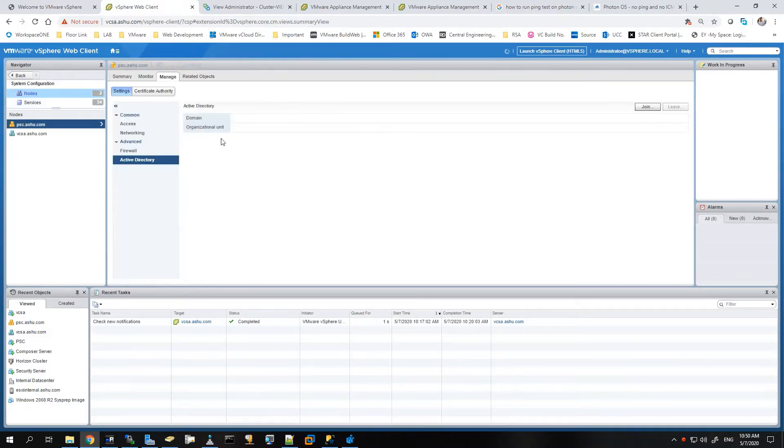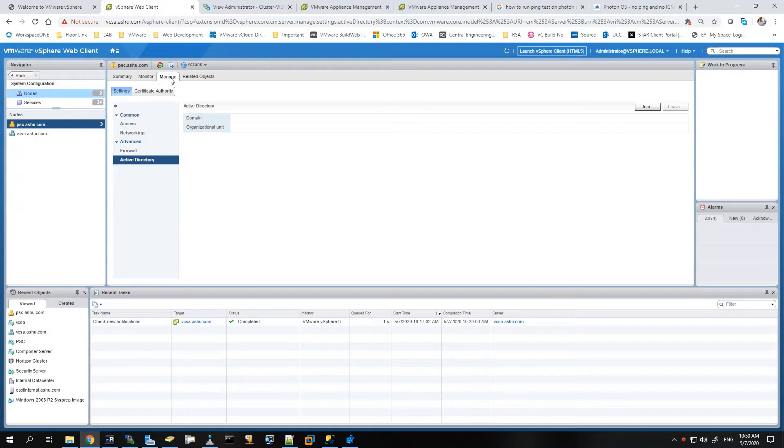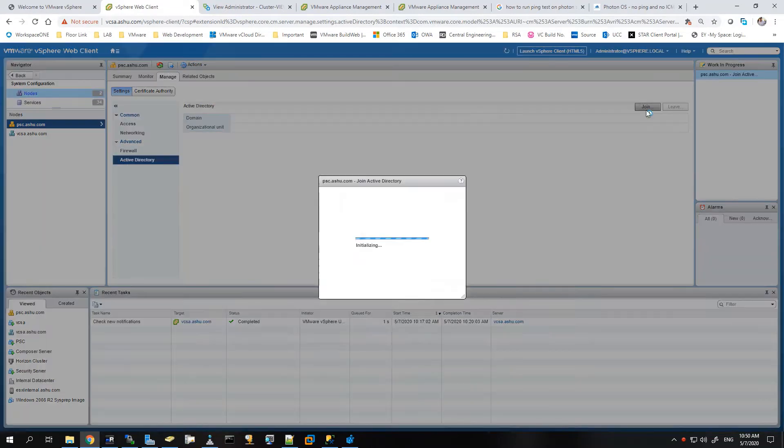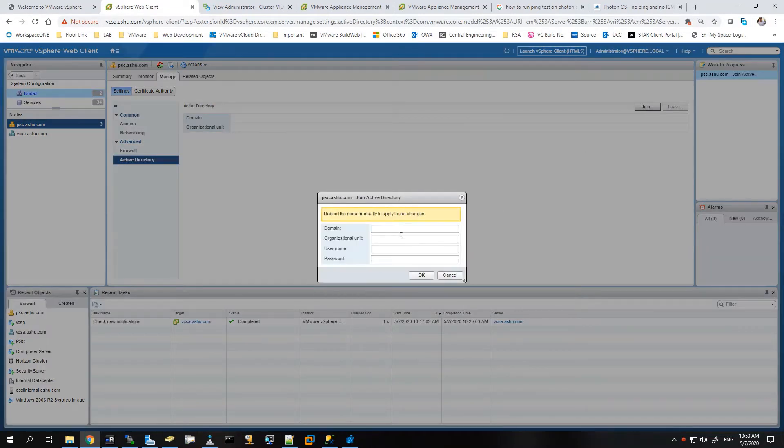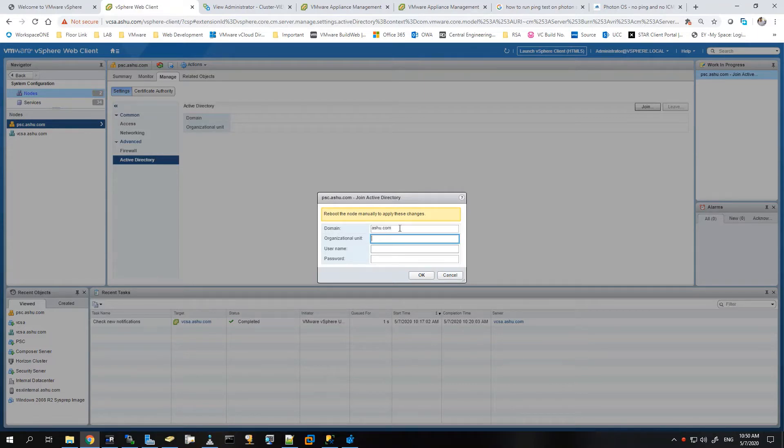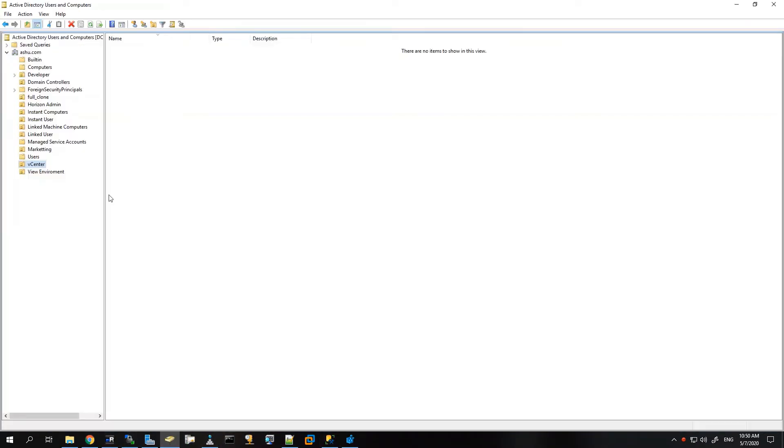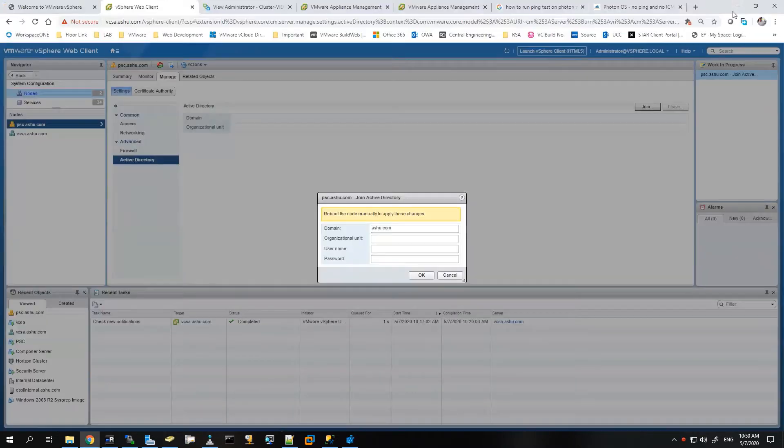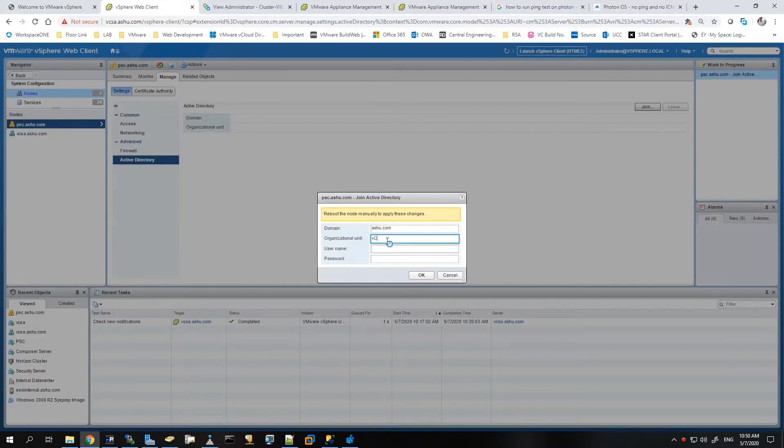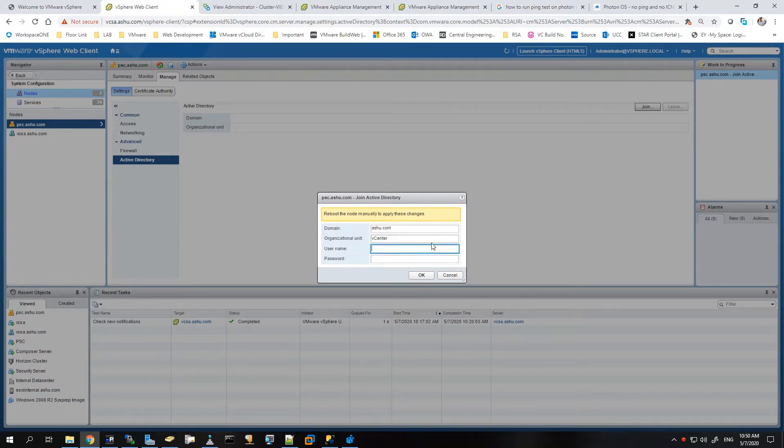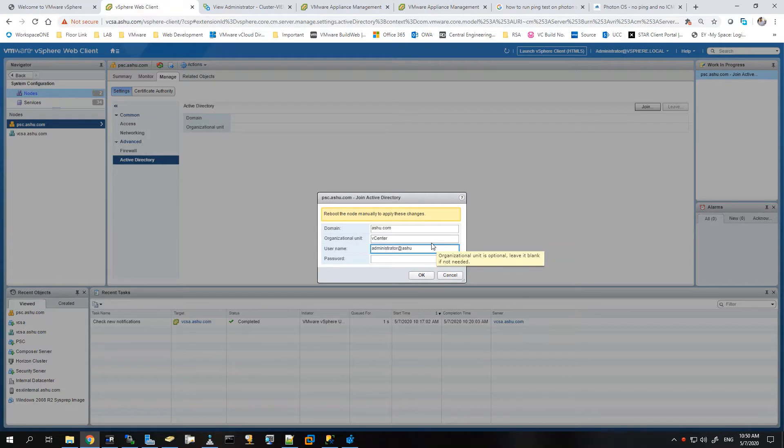We'll have to first go to the PSC psc.ashu.com and go to the Active Directory section and need to join the PSC first to the Active Directory. We'll be using the domain ashu.com and the organizational unit where you want the object to be created in the AD. For this I have created an OU with the name vCenter, so I'll give it a name vCenter and give an administrator domain administrator username and password.